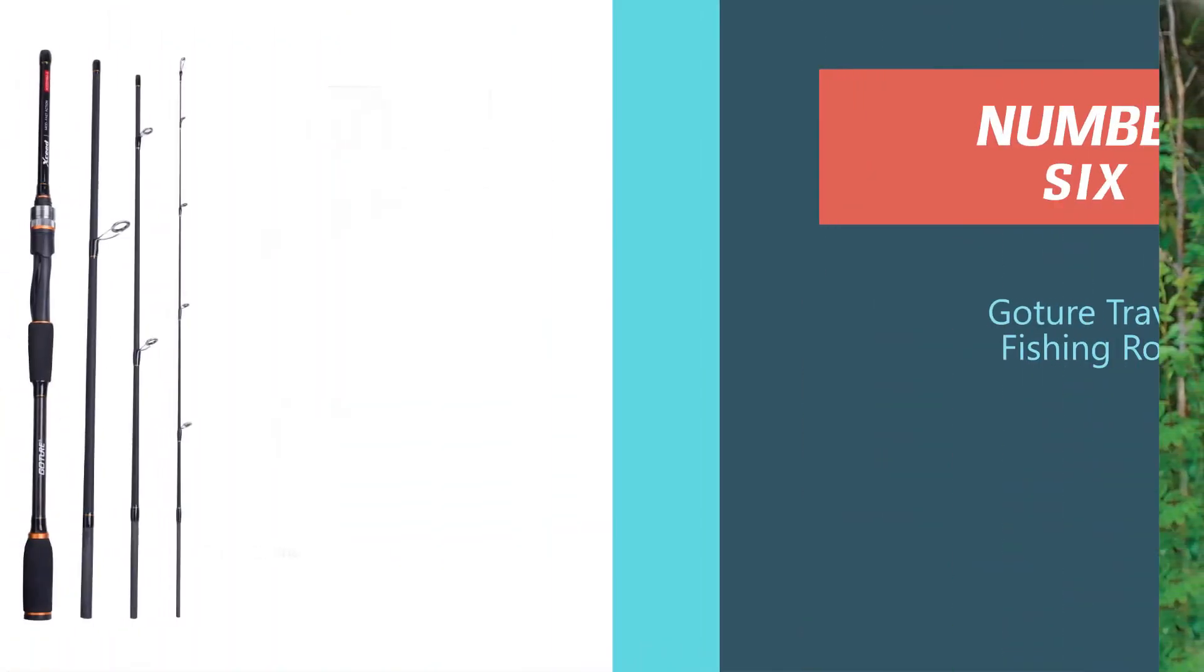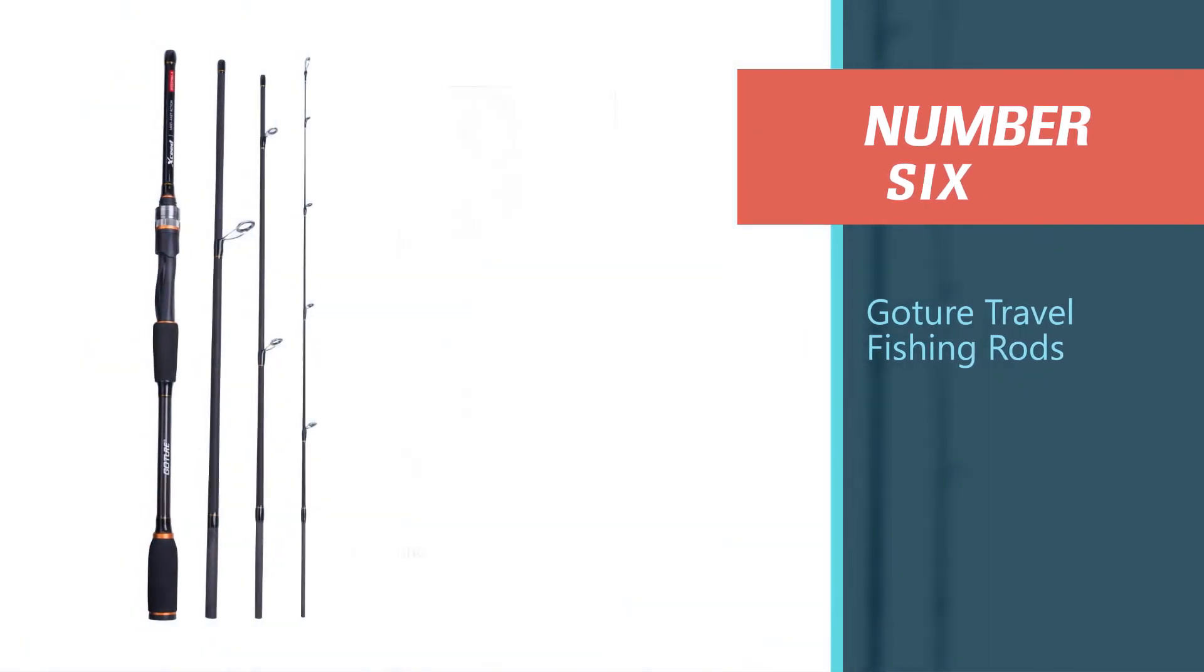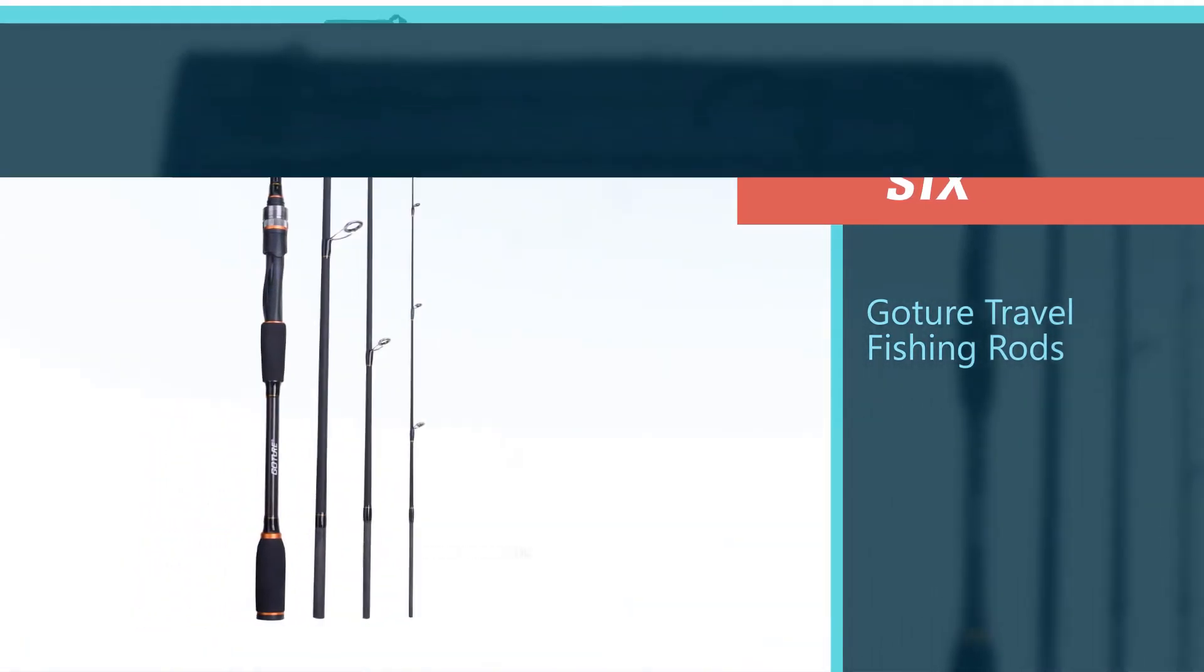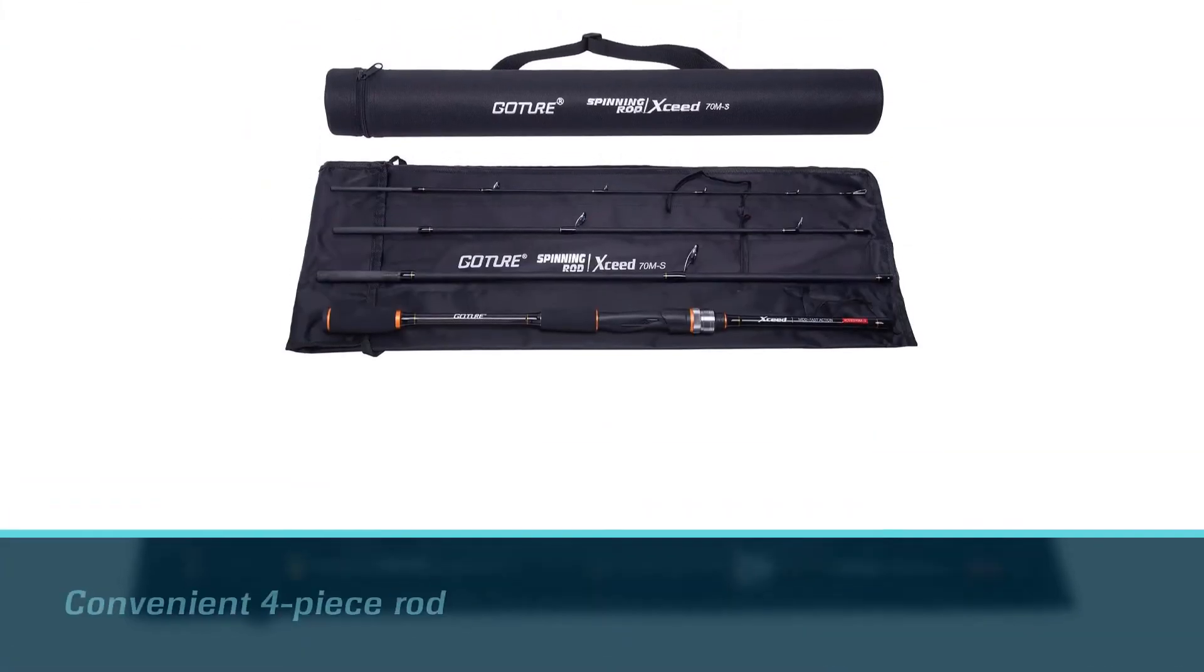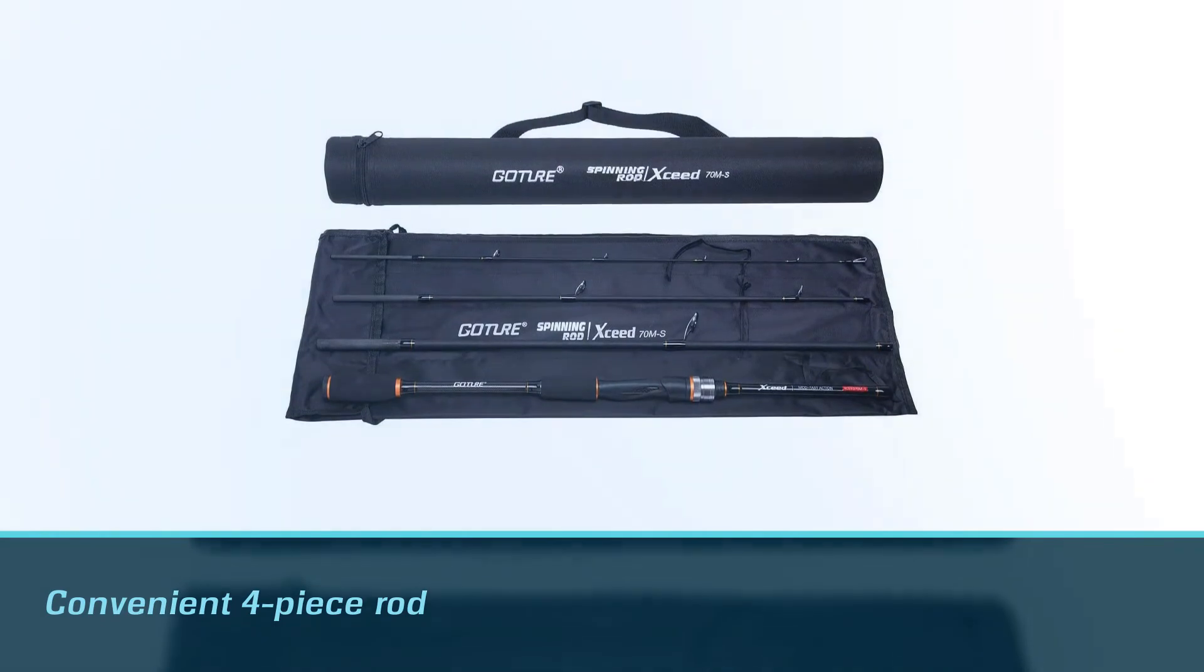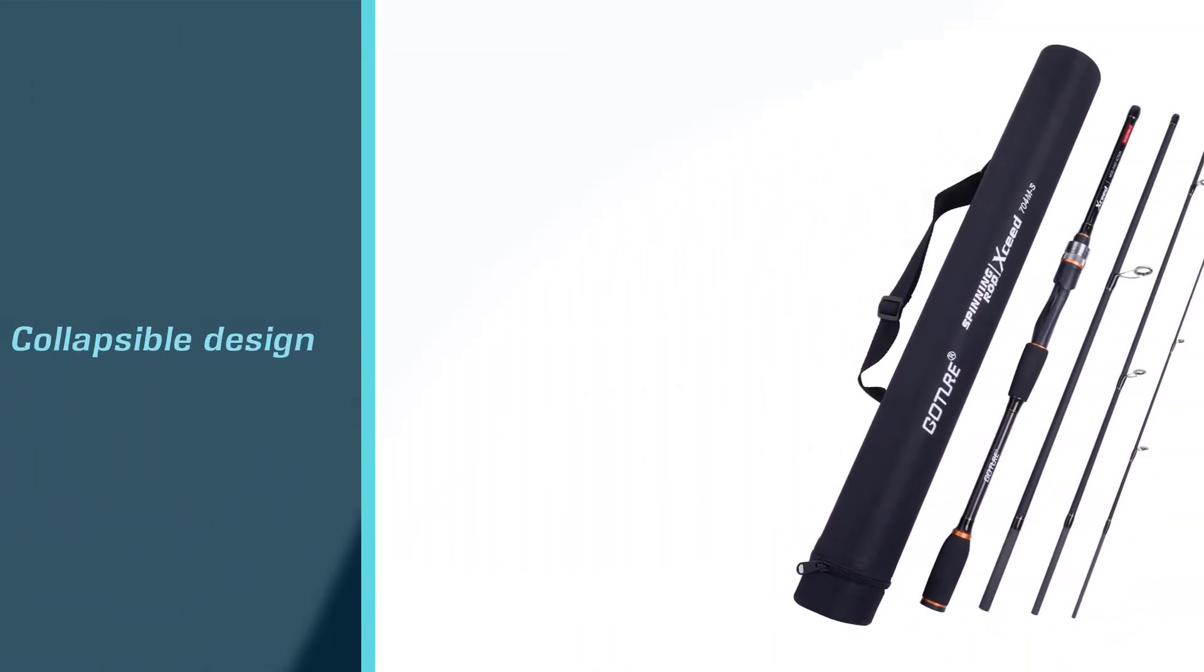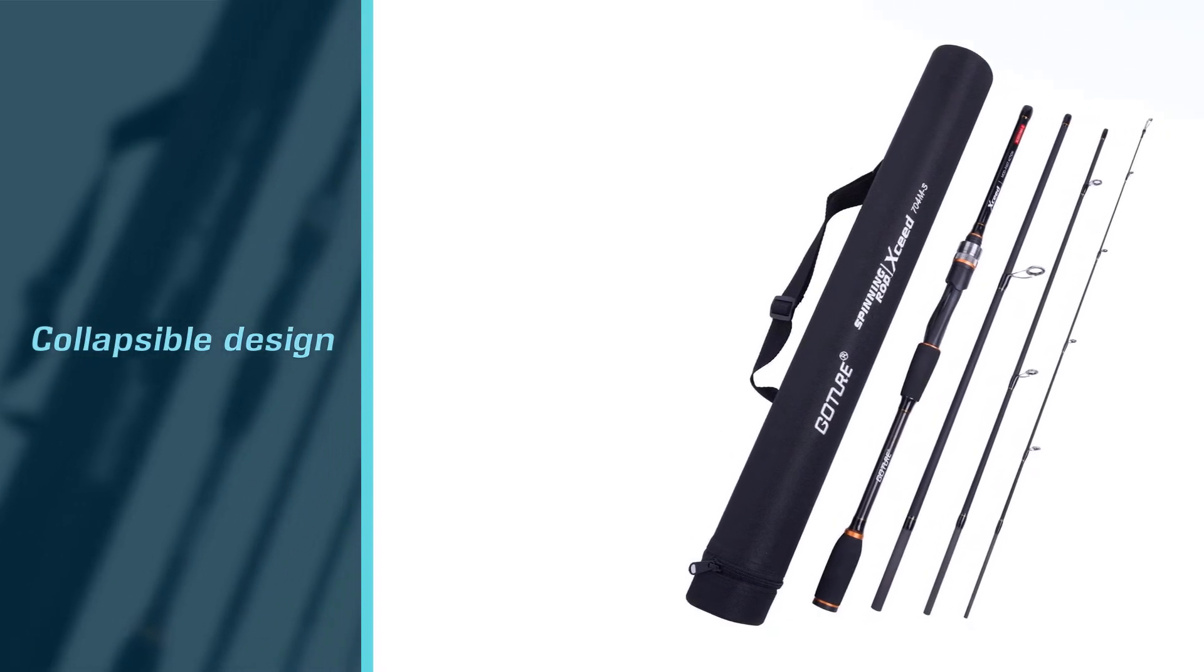Number 6. Gocha Travel Fishing Rods. Gocha Zeed is a high-quality and convenient four-piece rod. The collapsible design proves to be useful. Simply take the pieces apart to create an easy-to-carry backpack fishing rod.